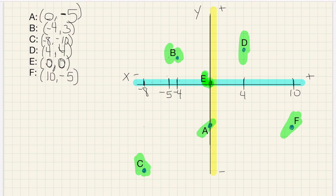All right, so that's the end of dealing with graphing points and identifying points. We're going to go on to doing some distance and slope formula after this.